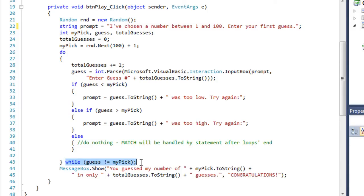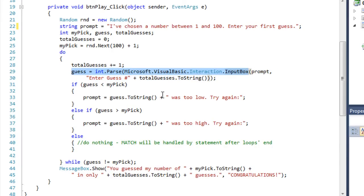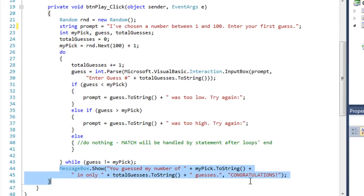Here is the end of our loop structure: while guess does not equal my pick. So as long as guess is not my pick, they didn't get the right answer, and it's going to continue looping. The second time through the loop, total guesses would be incremented to 2, and the guess is brought in from the input box where the prompt says either 'your number was too low' or 'too high.' We keep going through the loop until they get the right number, and then it kicks out and shows a message box saying congratulations and how many tries it took.